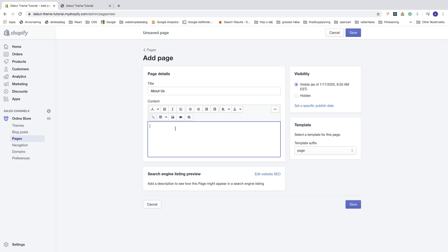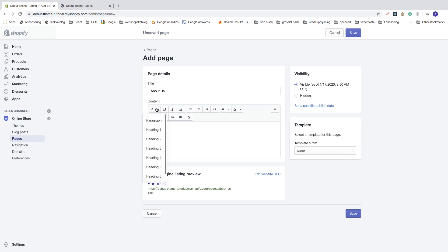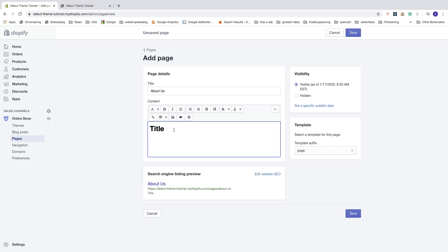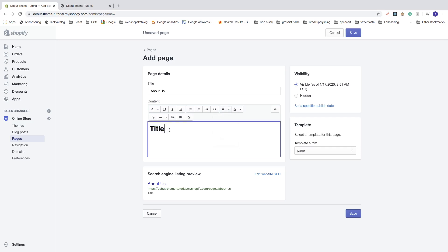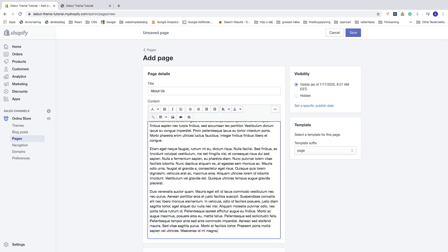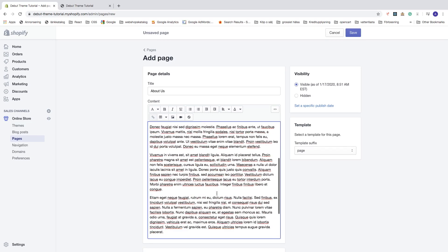First you're gonna add a title, then you can highlight the title and click on formatting and choose Heading 1 to get the title. You can also center it by clicking on alignment and choosing center or right. I want to have it to the left, and then I'm just gonna add the dummy text.